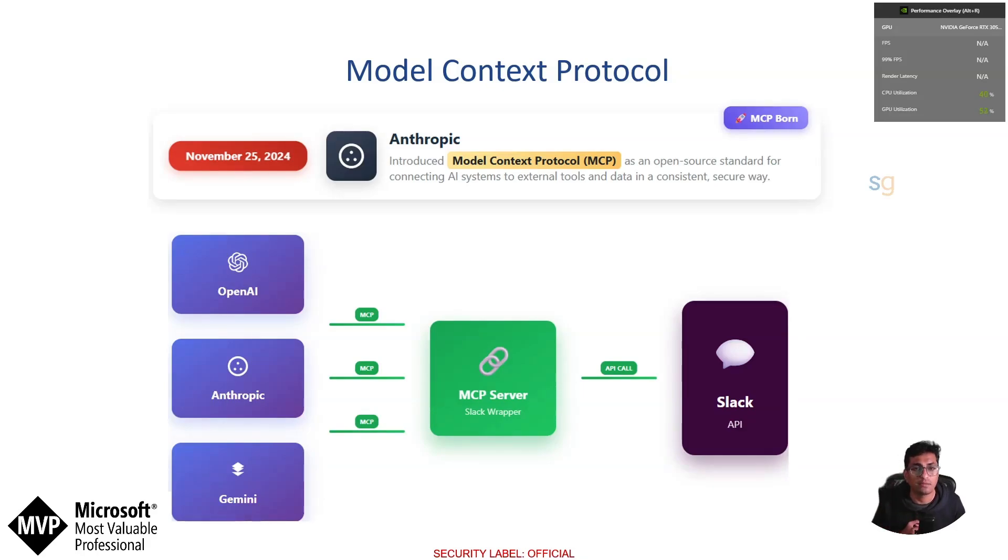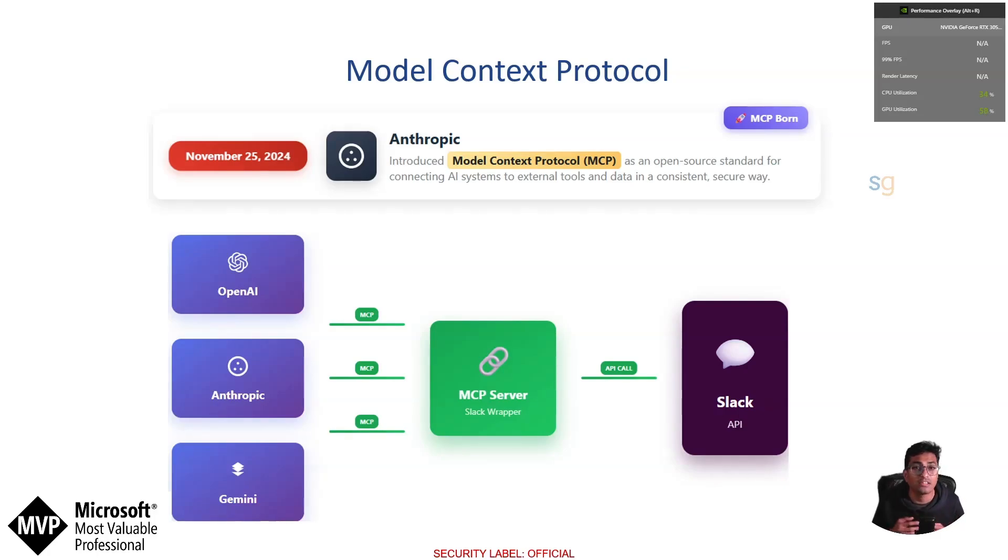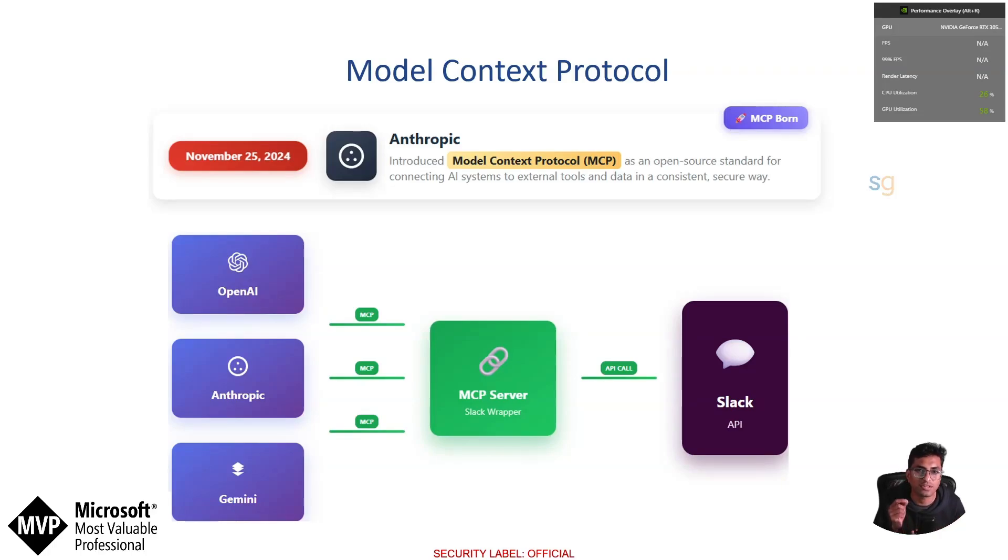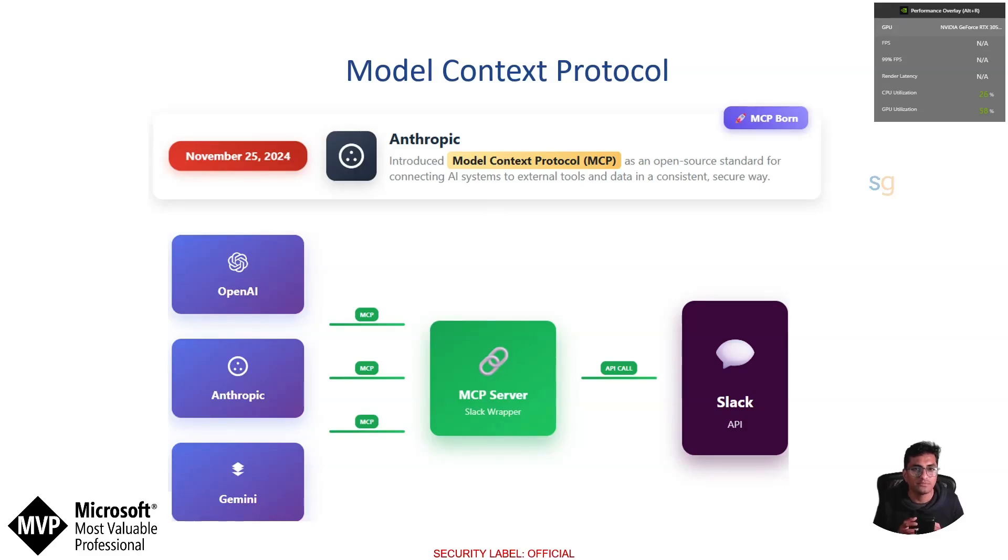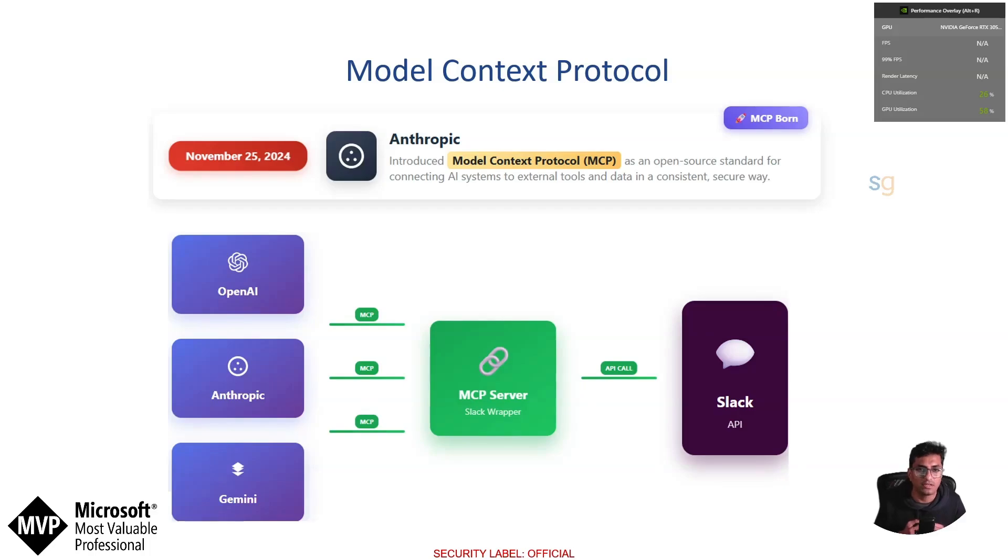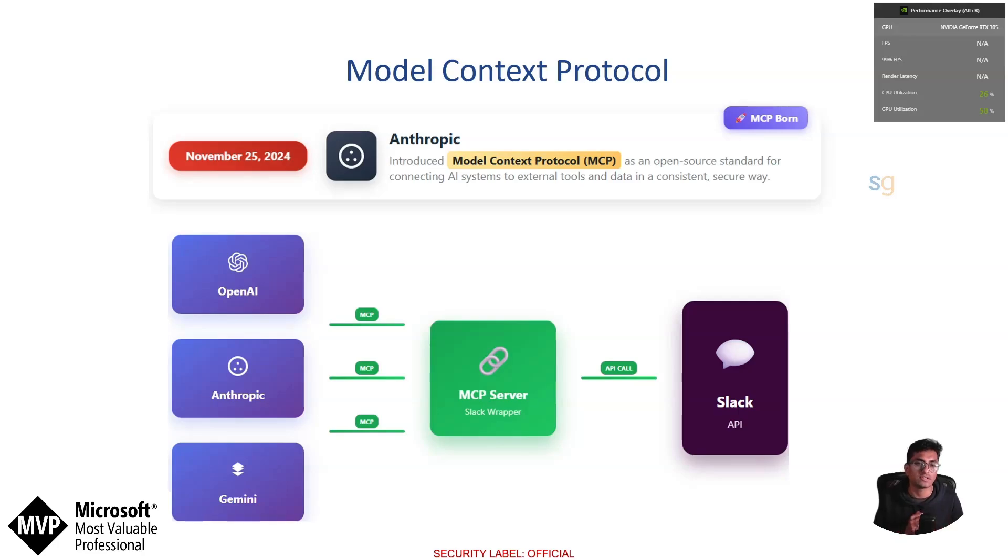That means businesses had to build one integration for ChatGPT, another one for Claude, another one for Gemini. And each came with its own security setup and maintenance headaches. MCP solved this challenge by defining a single universal protocol. So you can expose your API once and instantly it becomes usable by any AI system that supports MCP. It also brought security and governance into the picture. You can enforce authentication, rate limits and audit logs in one place instead of spreading them across different bespoke integrations.